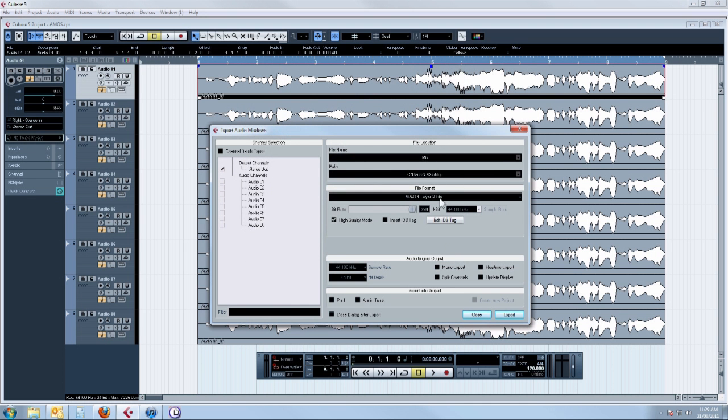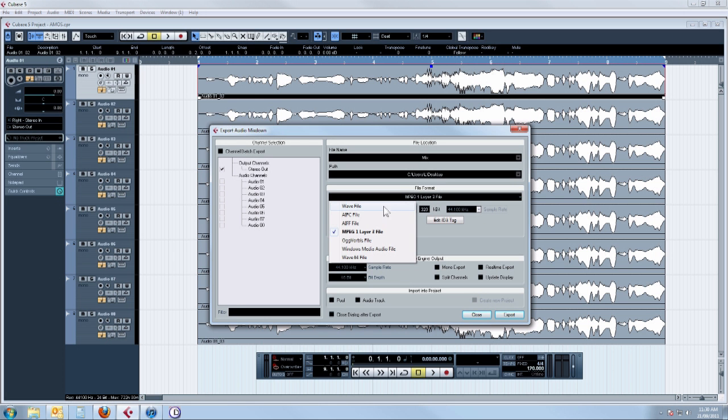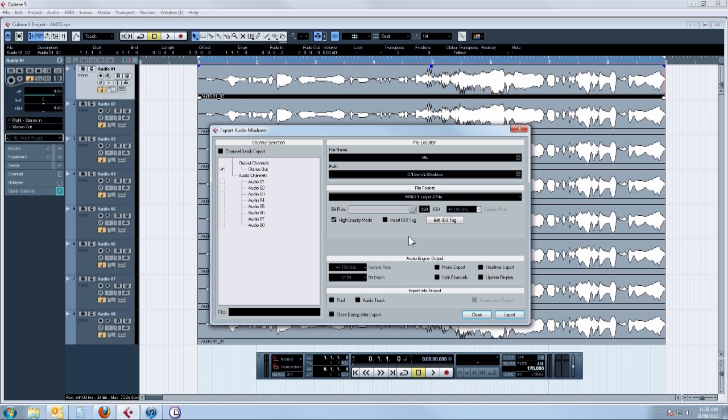There's various file formats there. I usually use WAV file for higher quality, but in this case we're using mp3, so we just select that. There's some other settings we can tweak there such as bitrate. If you want to export in stereo, make sure mono is unchecked, and you can also choose to import it back into the project, but we won't be doing that.